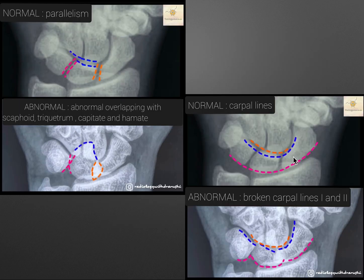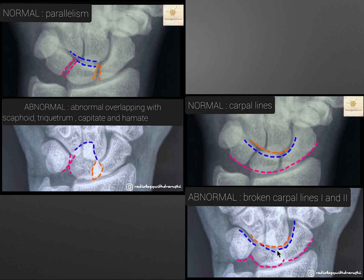I would like to thank Dr. Arushi for providing this case with excellent illustrations. You can see here are the normal carpal lines compared to the abnormal carpal lines of our case. There is a step-off, and you can see the second arc is not continuous — the lunate has been displaced. Similarly, you can see the normal carpal lines are parallel to each other.